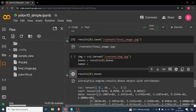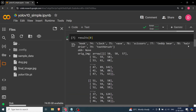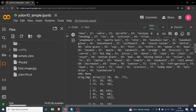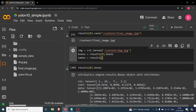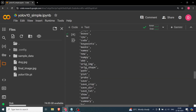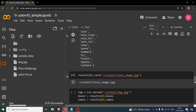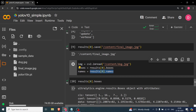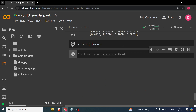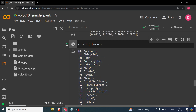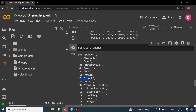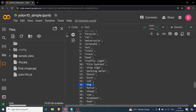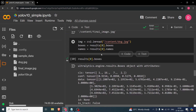We need to find the class names programmatically. We access 'results[0].names', which is a dictionary mapping indices to labels. From this we can confirm: index 1 is bicycle, index 2 is car, index 7 is truck, and index 16 is dog. So we now have both the names dictionary and the boxes.